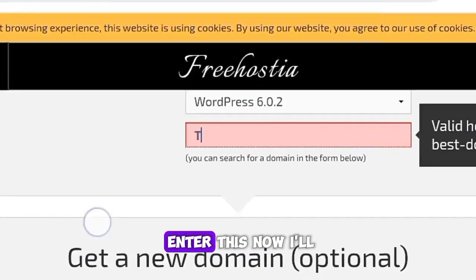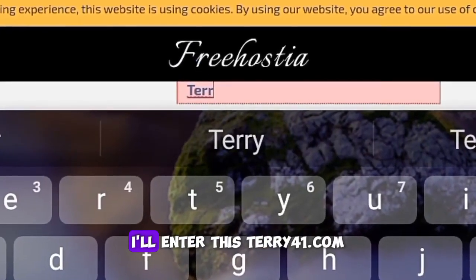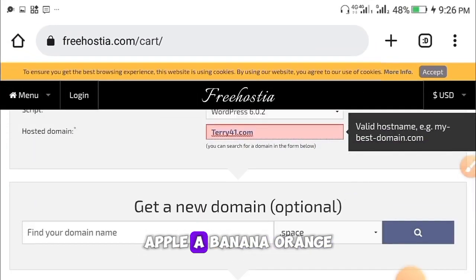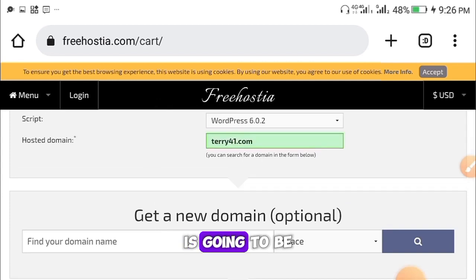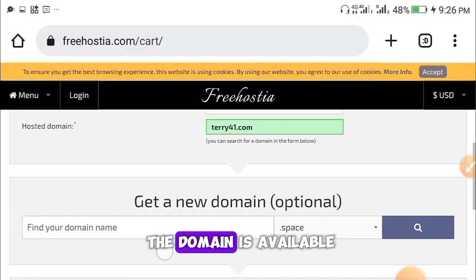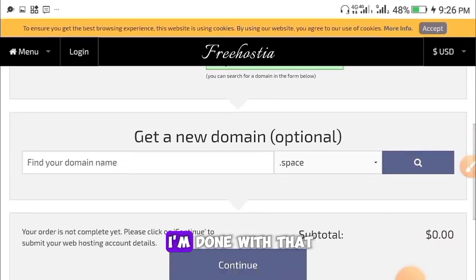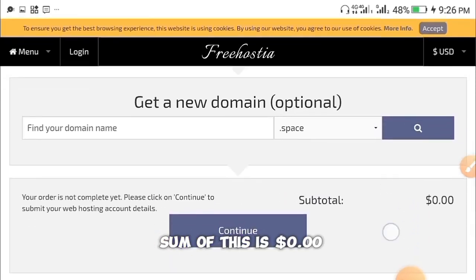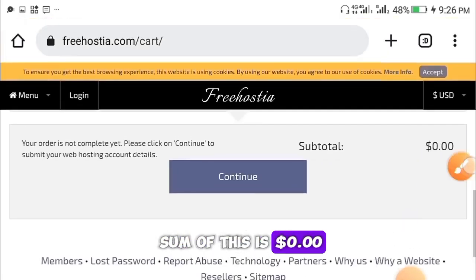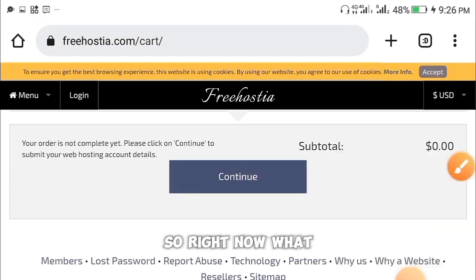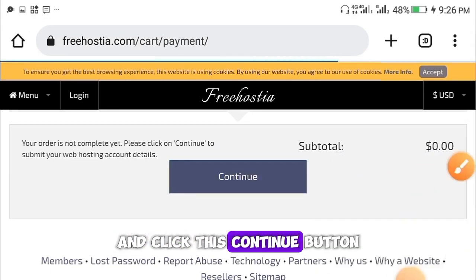Create any domain name of your choice. I'll enter my own — for example, 341.com. You're going to see it change to a green color, which means the domain is available. Once you scroll down, you'll see the subtotal is 0.00 US dollars — you're not paying for anything.